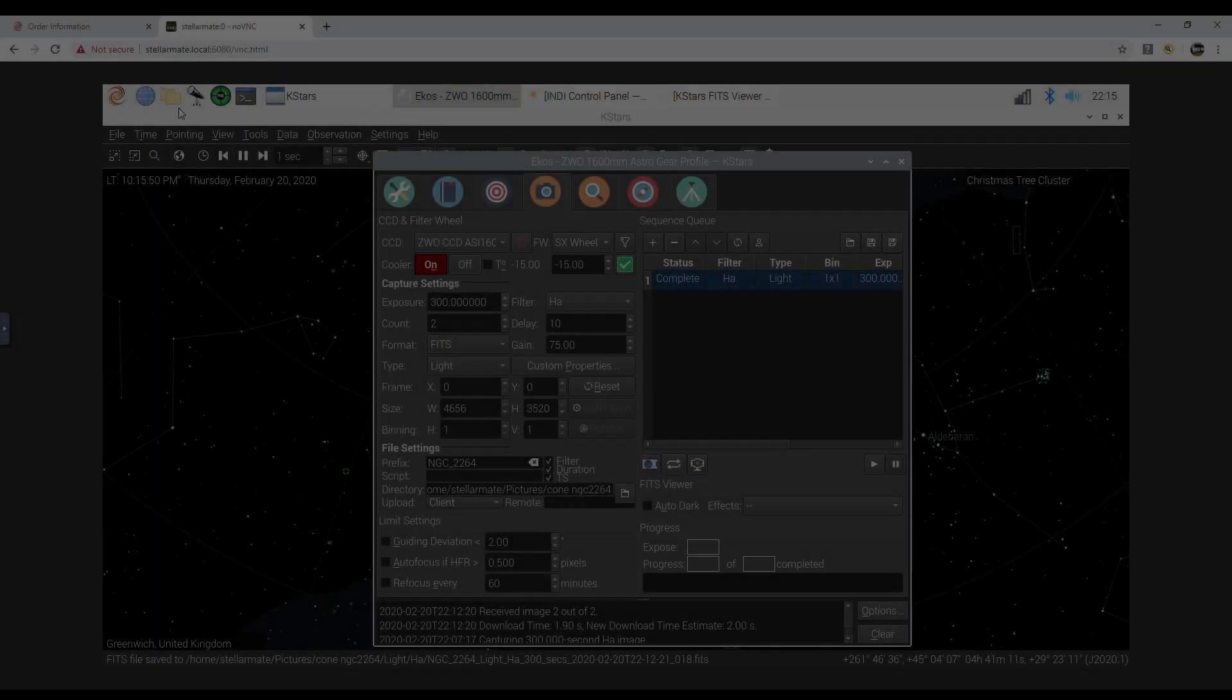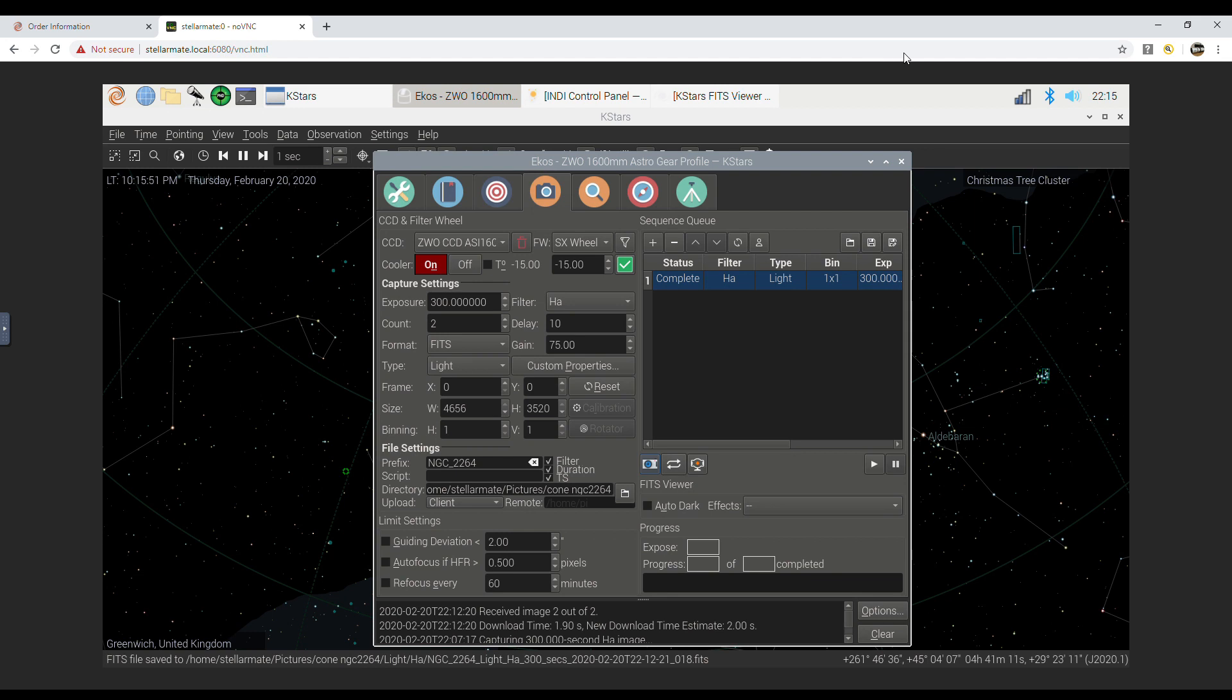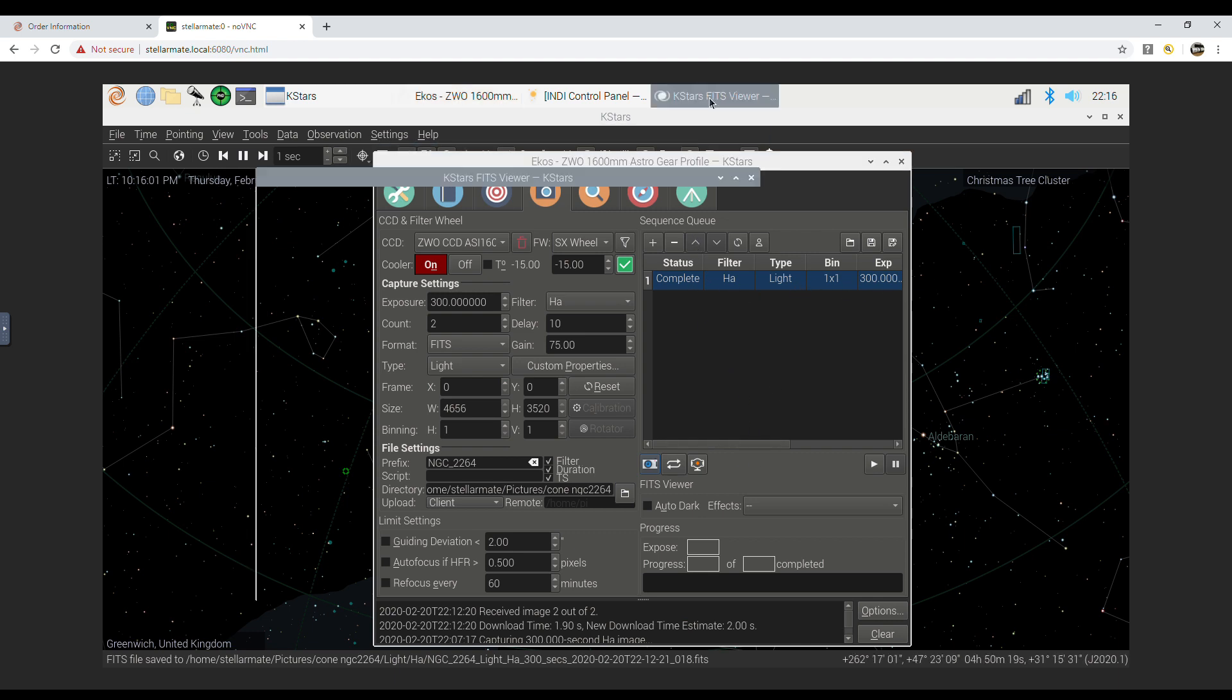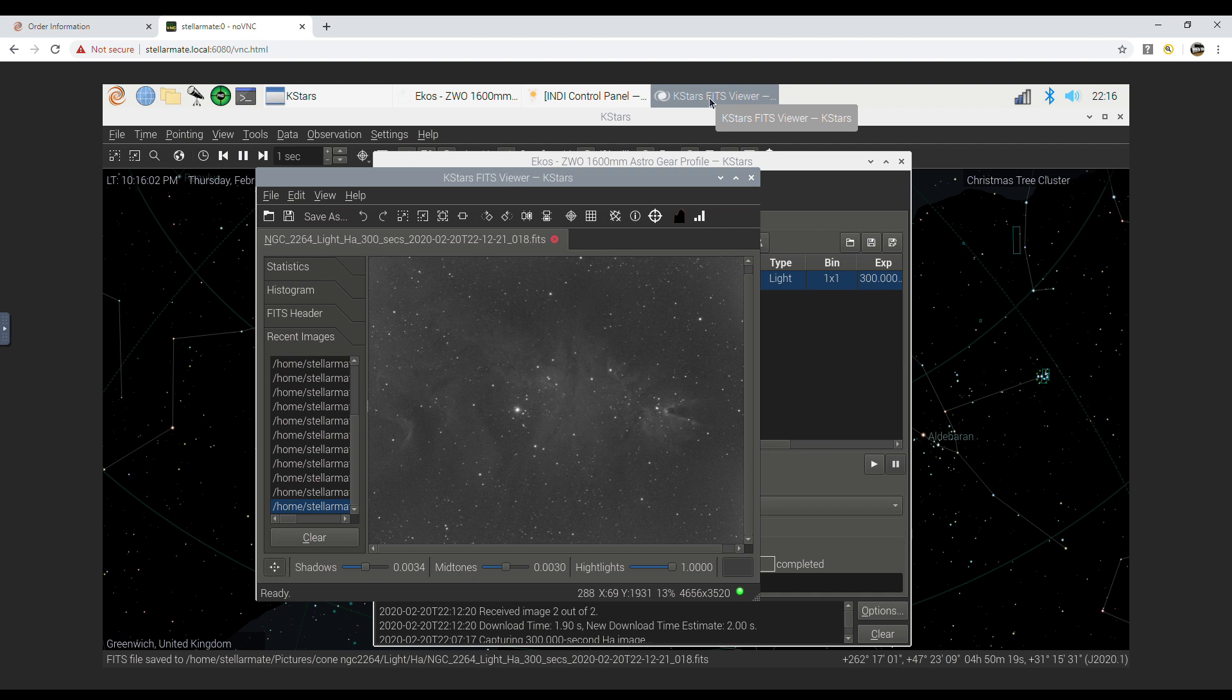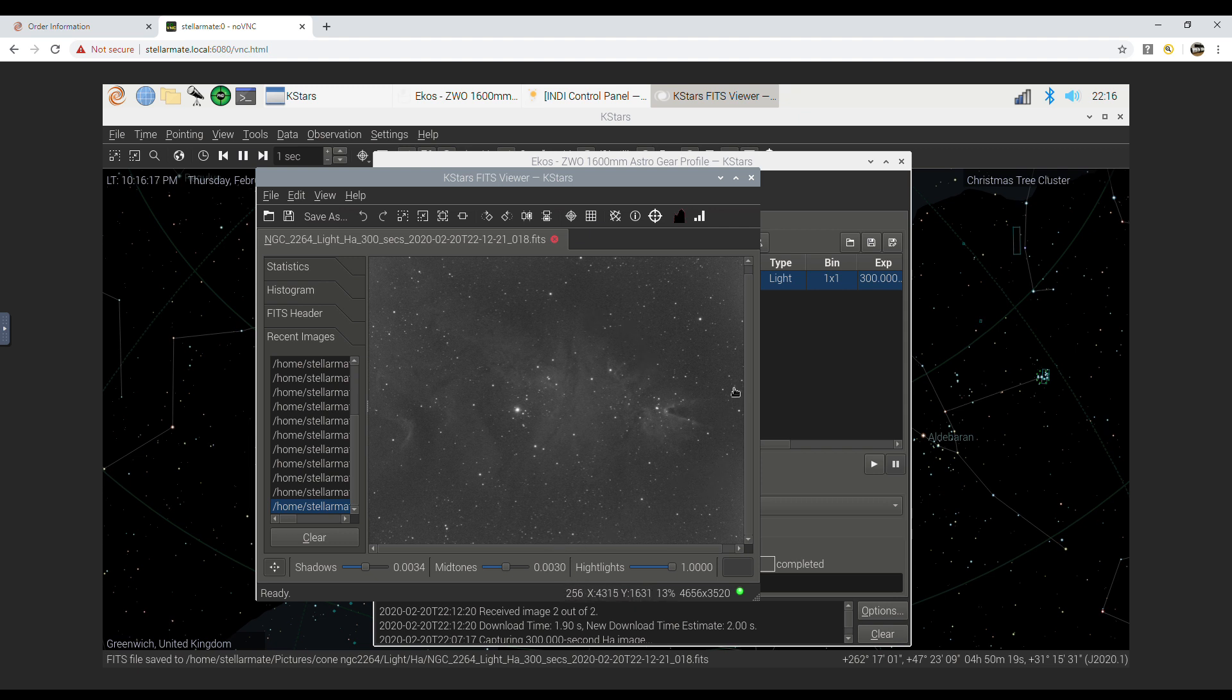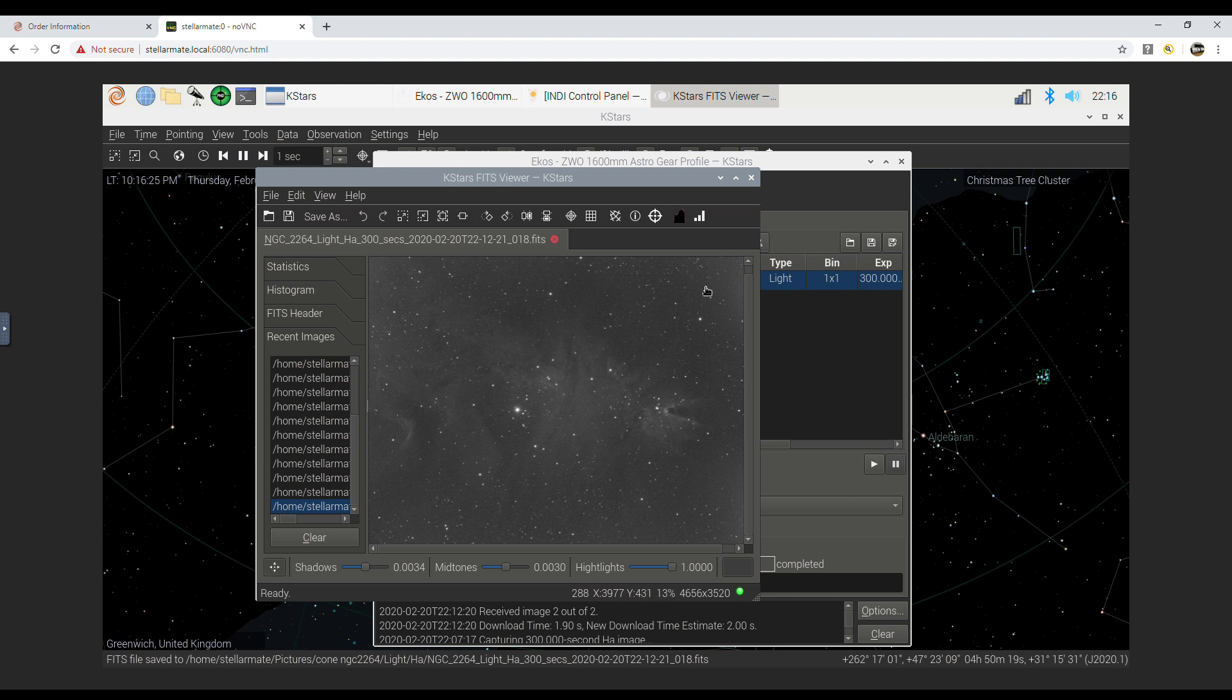We've got a preview of one of our 5 minute HA exposures. It's at gain of 75 and offset 15. Pretty good detail, hopefully it'll just boost out that nice HA gaseous regions in the final image.